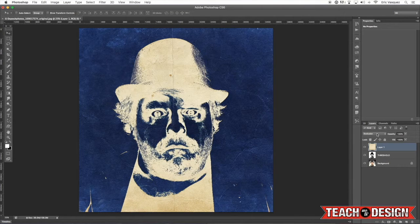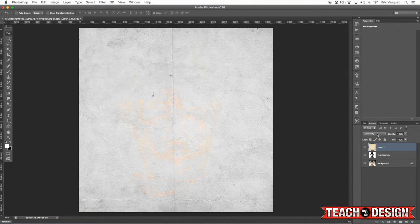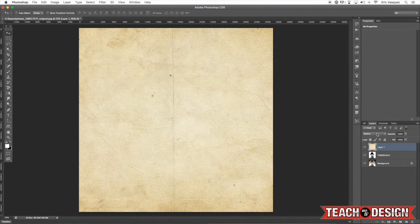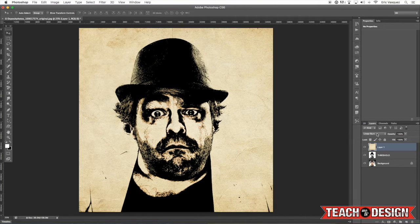If you guys haven't checked it out yet, be sure to check out my Essential Photoshop Tutorials eBook, where I go into a bit more detail about blending modes and even give you previews of what they look like.